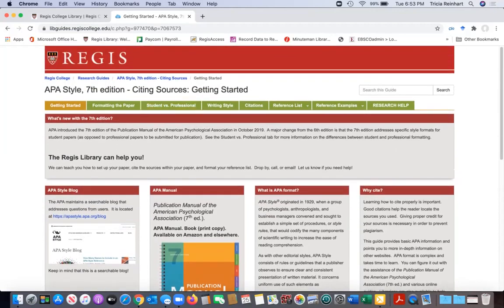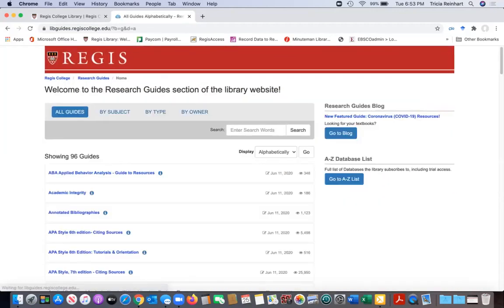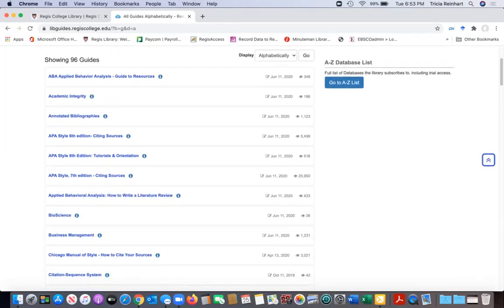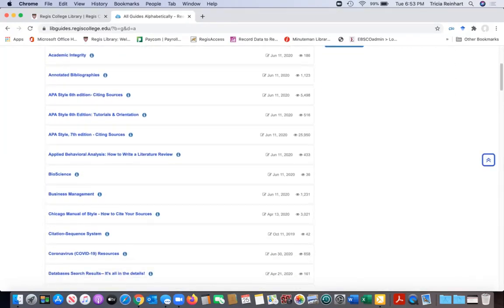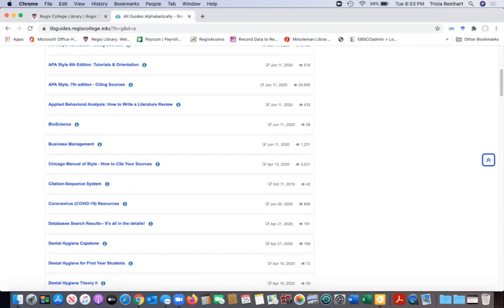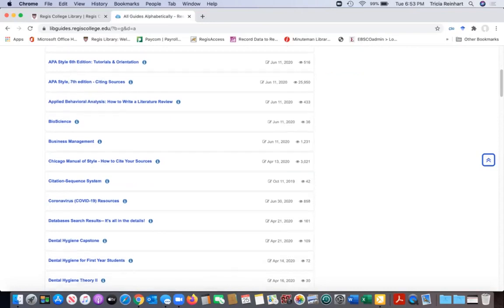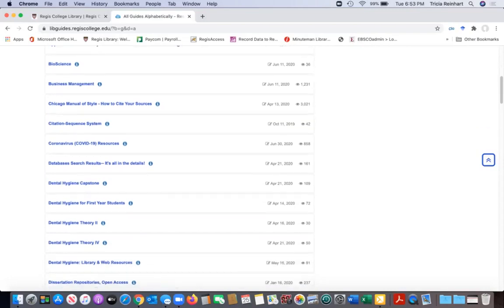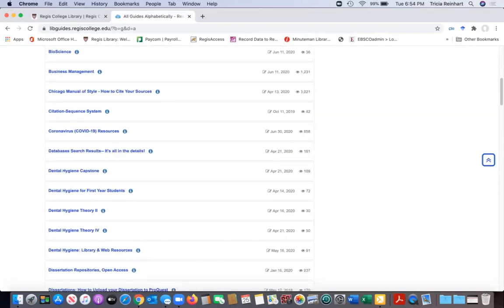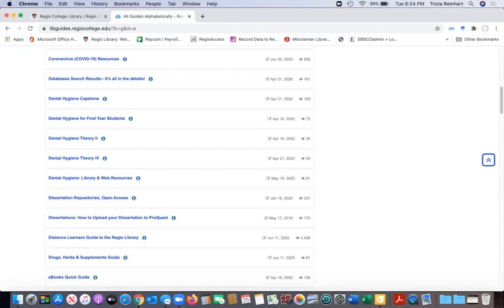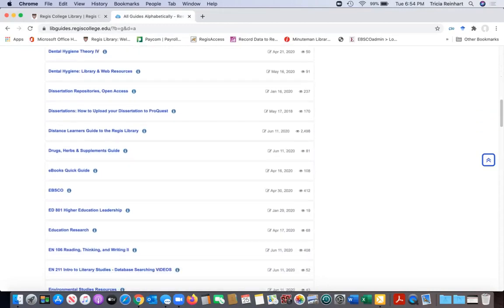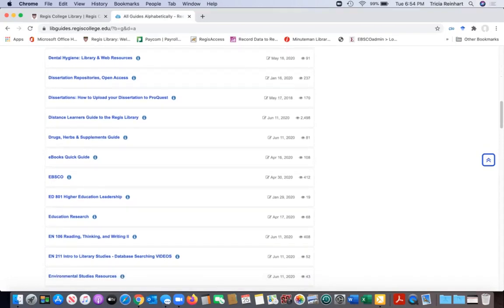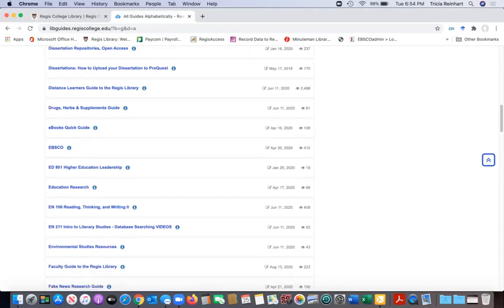Heading back to the list of guides, we also have guides that are for the different departments. We have applied behavioral analysis, we have dental hygiene and we also have guides for specific classes. If they have a particular research project that they do in the class, we'll create a guide for them to kind of help them, guide them if you will, through the process of their project.